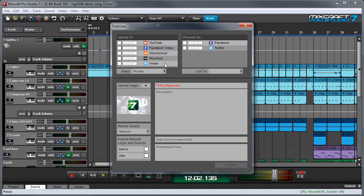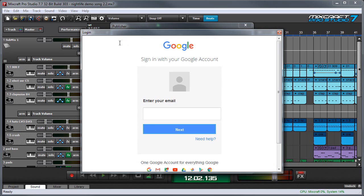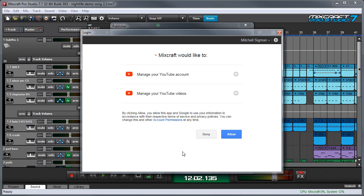So the first thing we'll need to do if we want to upload to a site is log into the site. Let's start with YouTube. If you click this little checkbox right here, you're going to get a login window, and as you probably know, you usually log into YouTube these days by logging into your Google account. I'm going to skip over this little section so you don't have to watch me type all this stuff. If you're logging into YouTube, you're probably going to see a window like this. We're going to say yes, we're going to allow MixCraft to manage my YouTube account, my YouTube videos.